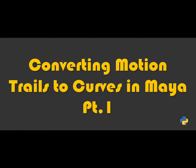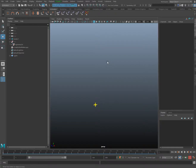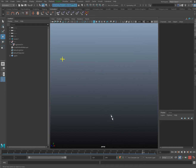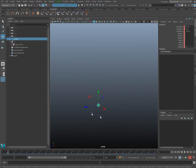Let's have a look at a technique for converting motion trails to curves in Maya. A lot of times when animators are animating a flying creature, a serpent, or geometry that needs to move along a spline, they'll use a motion trail to help visualize the trajectory.